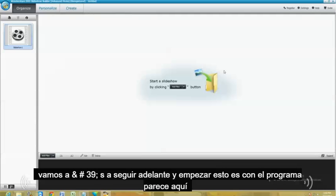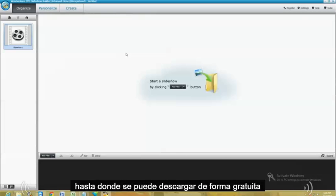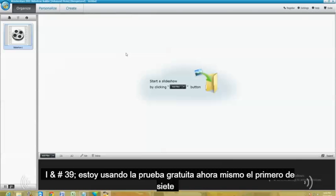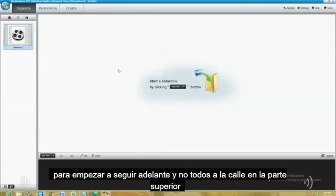This is what the program looks like here. I'm going to go ahead and post a link on the description of the video below where you can download it for free. So you can look at the free trial. I'm using the free trial right now. You can use it for 7 days I believe it was. So this is what it looks like.